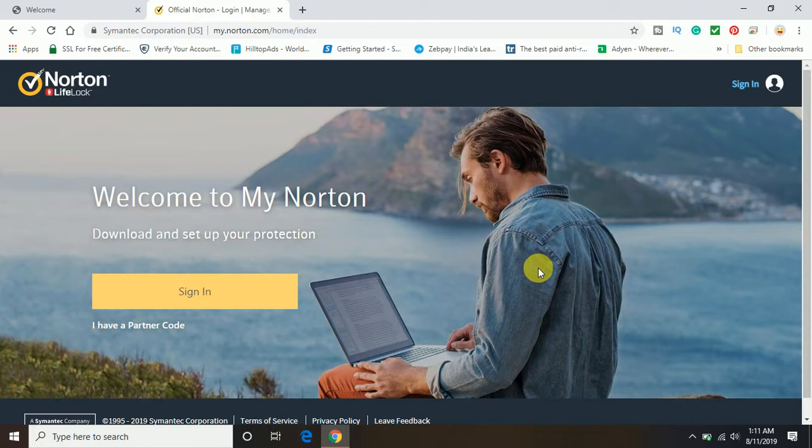So basically, in order to activate Norton security, first of all you must have a purchased license key. That means either you have got the license key from the store offline or you have bought it online from the Norton website or from any other third party.